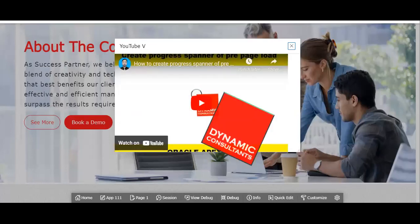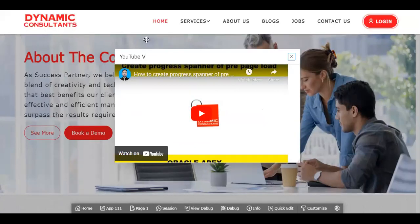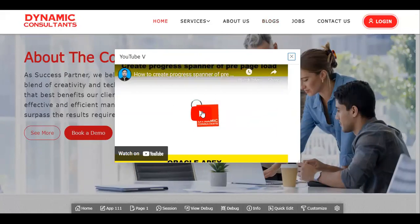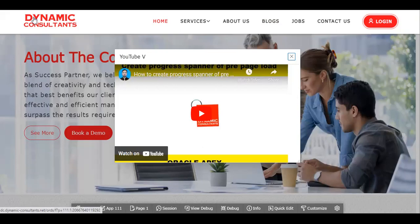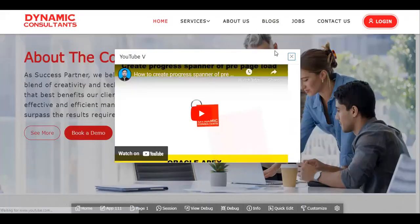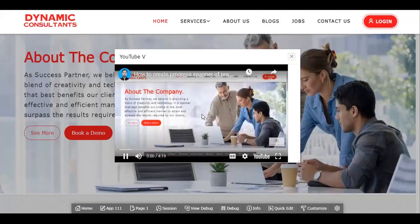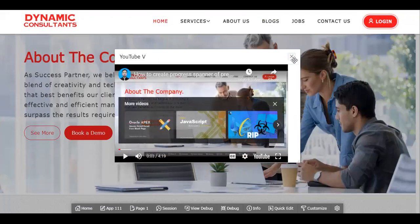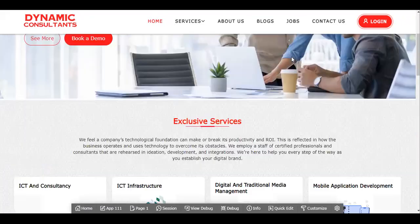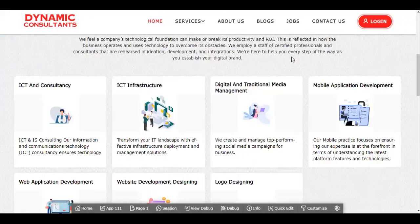See, it's opening now our video when someone visits this page and see we can play also, right. And if you want to close it, you can close it also. Okay, so that's it.